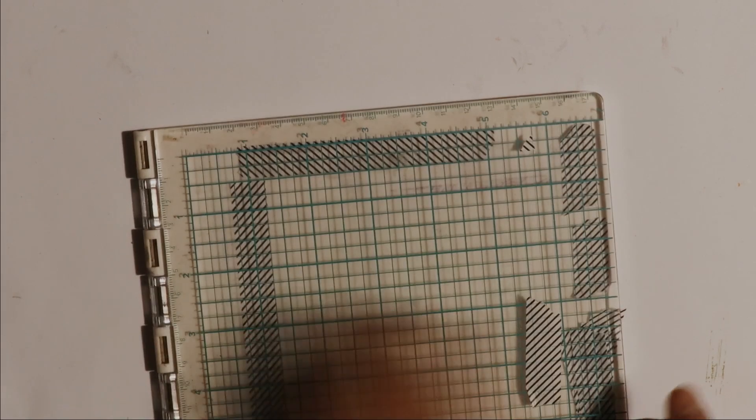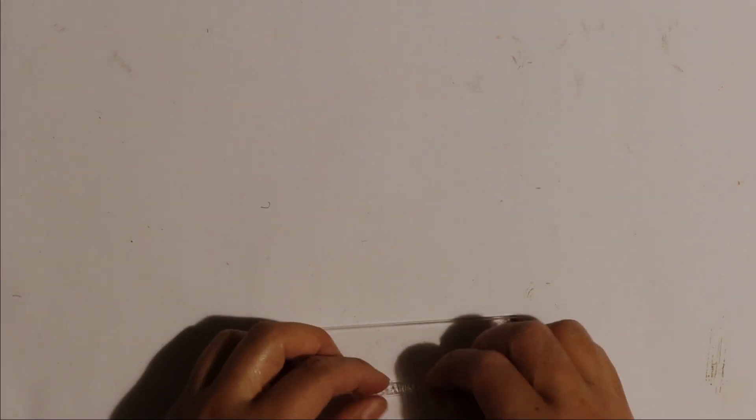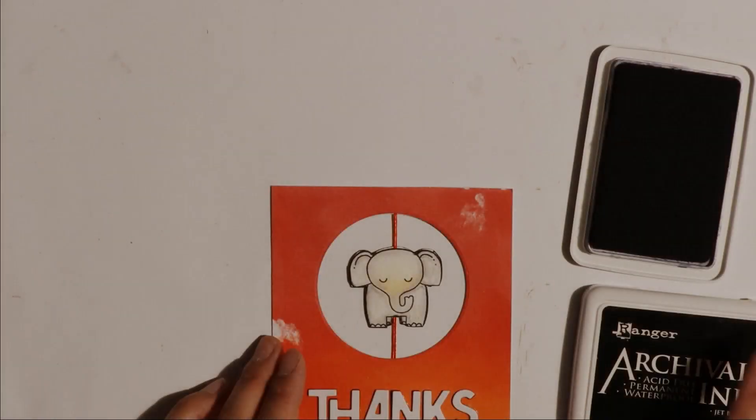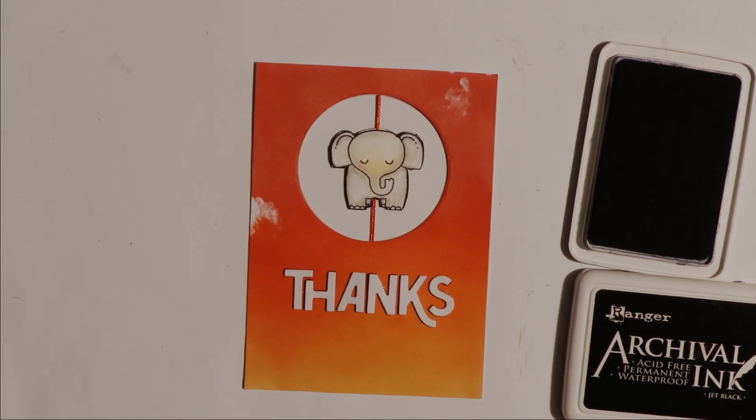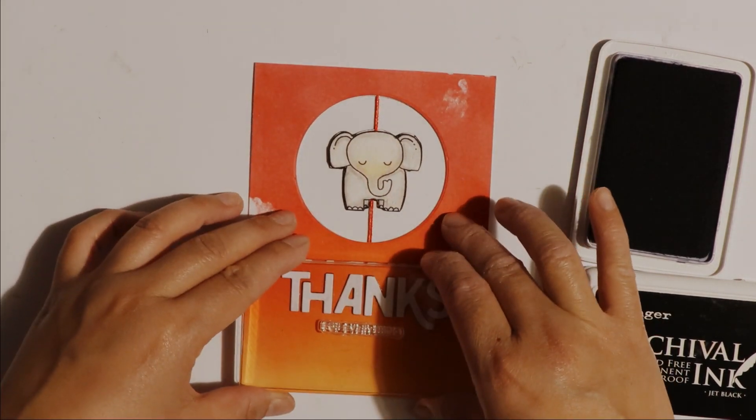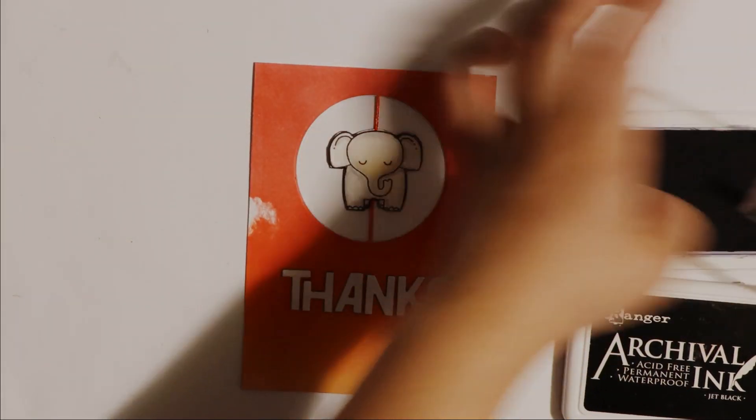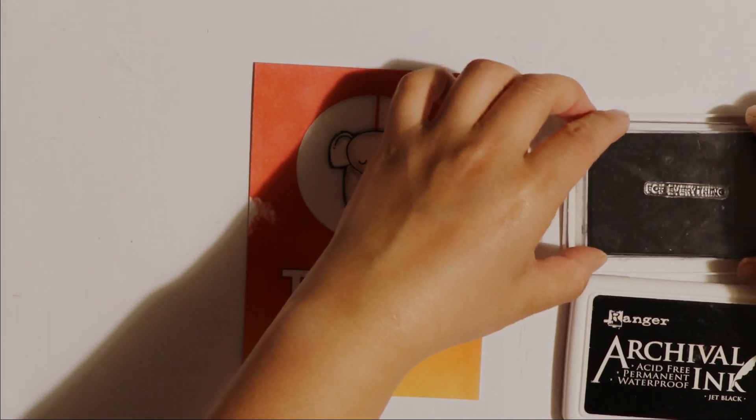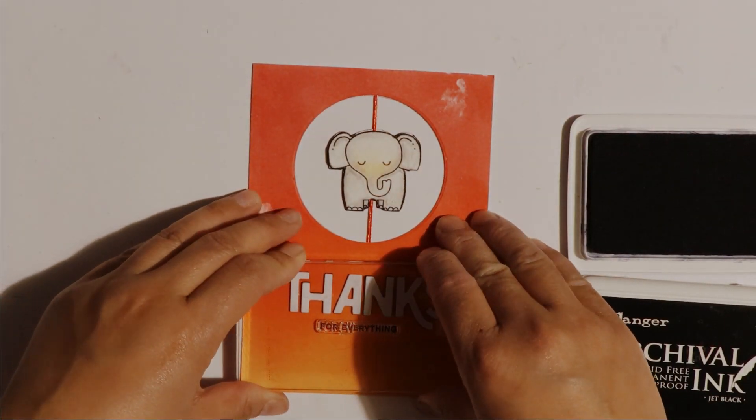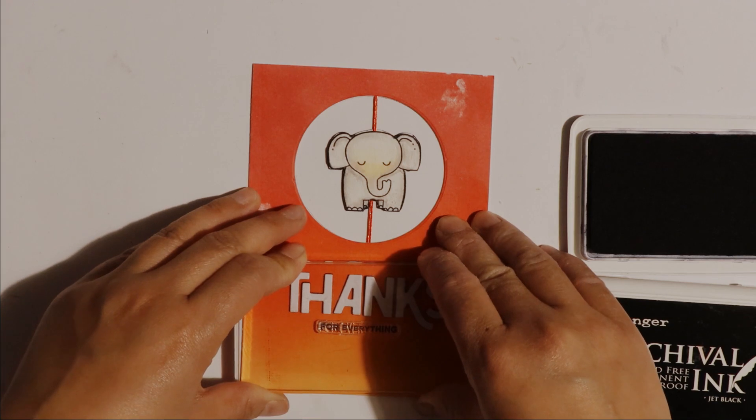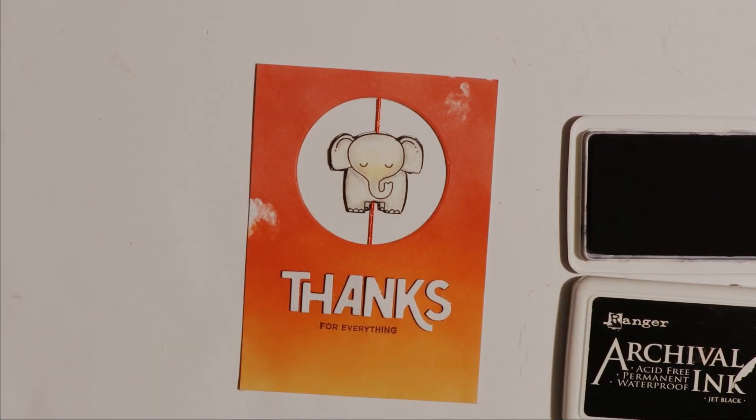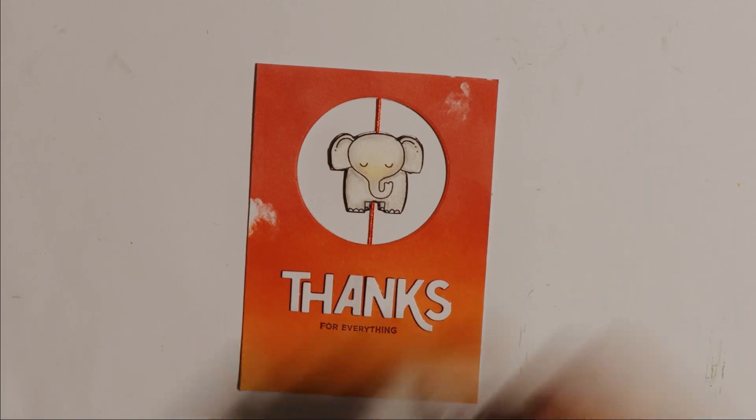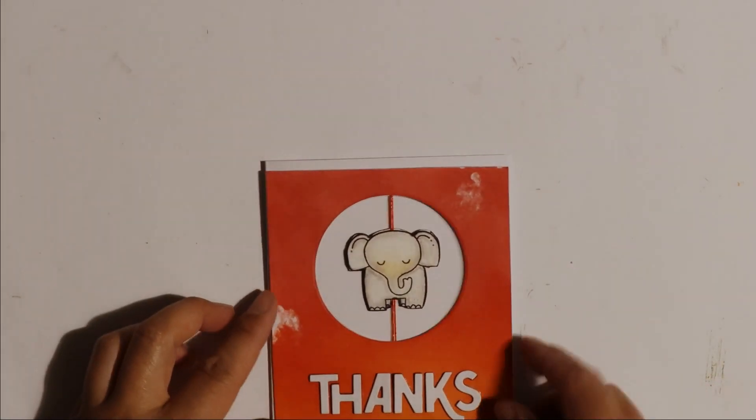But then I decided it would probably be easier to just use an acrylic block. So I'm placing the for everything sentiment stamp on an acrylic block. I'm going to stamp it using Ranger Archival Ink in Jet Black. Just stamping it once underneath the thanks die cuts or stacked die cuts. The front note card is pretty much finished.